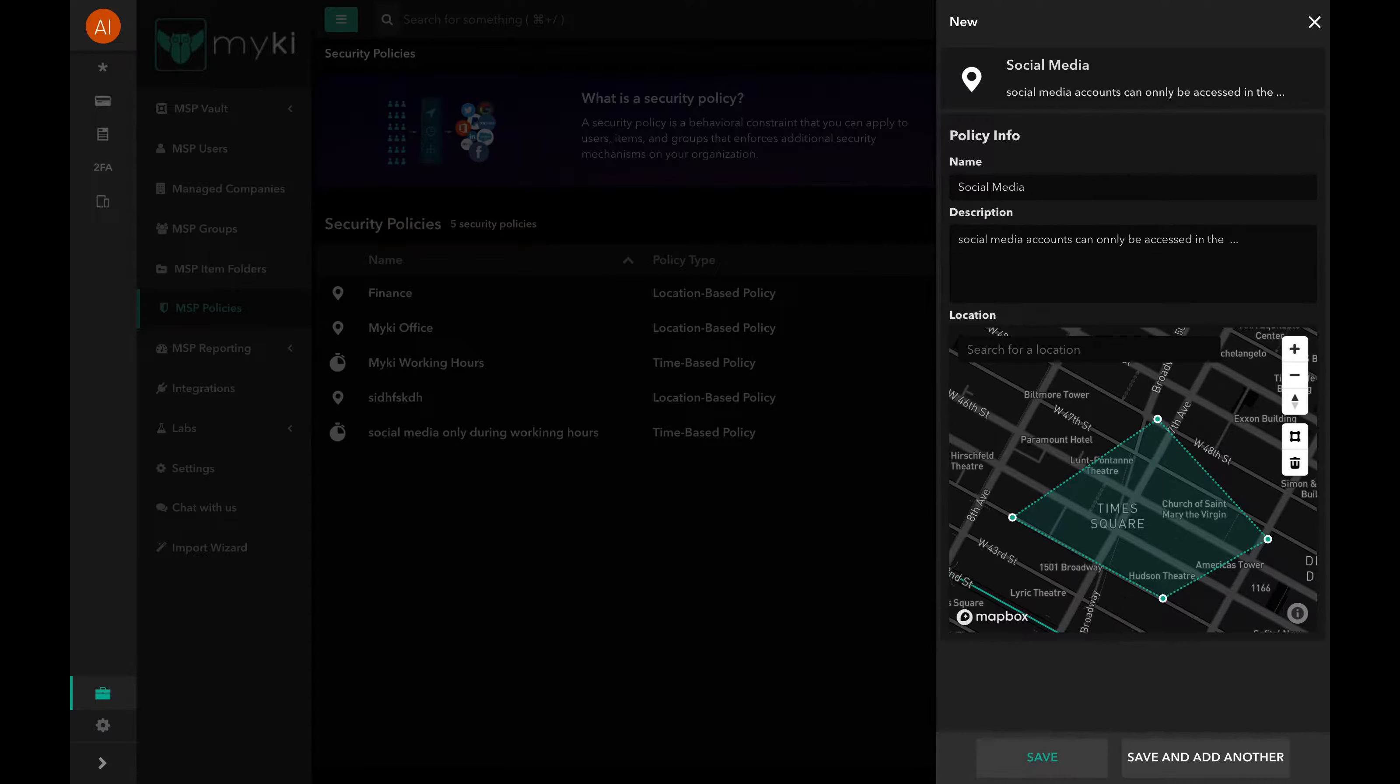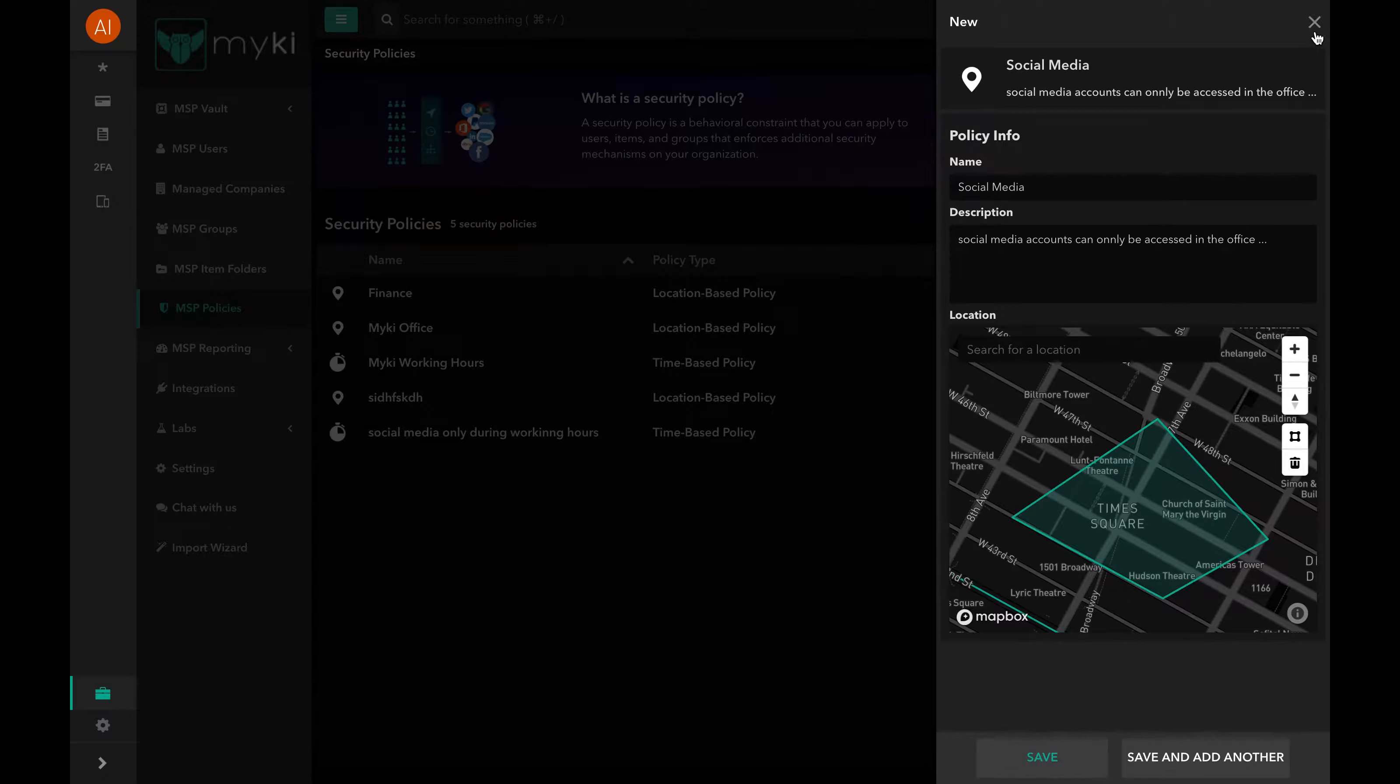Once complete, simply press Save, or save and add another if you wish to continue setting location-based policies. For more information, you can check the link in the description.